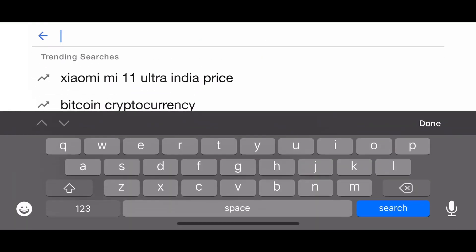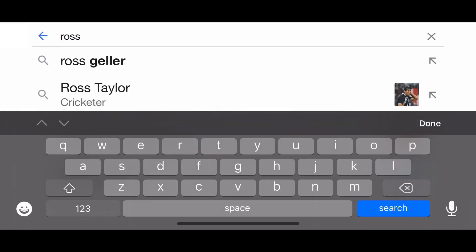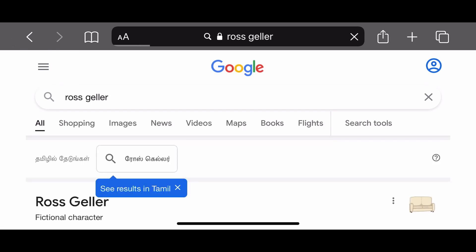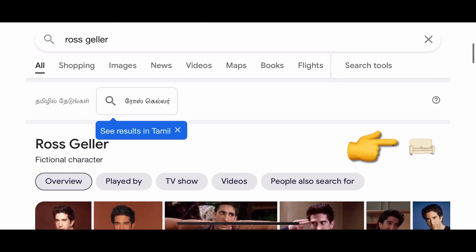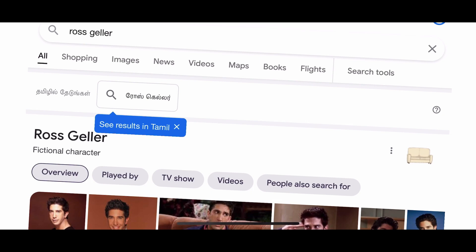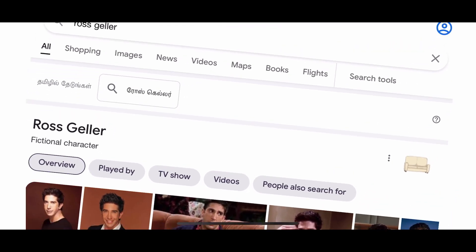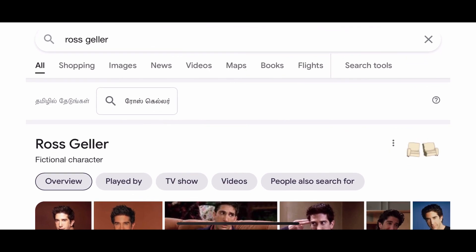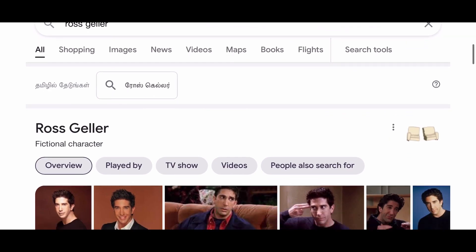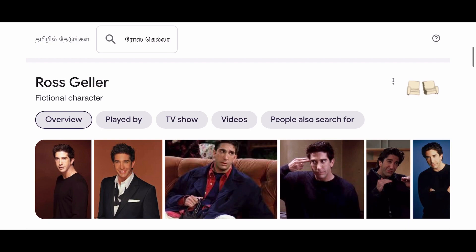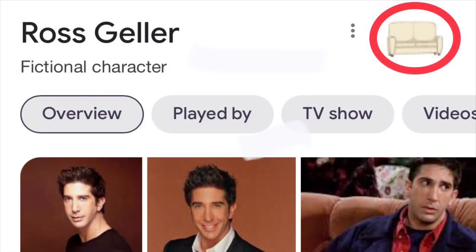Now let's see the next character: Ross Geller. If you search Ross Geller, you can click on a couch icon to trigger his famous dialogue, and it will play on the screen.